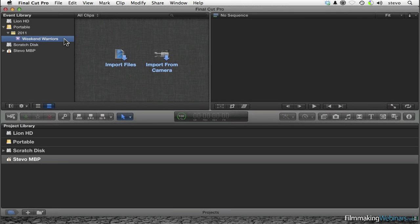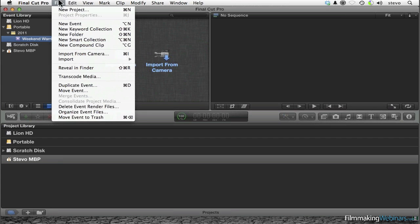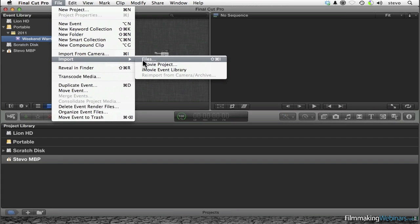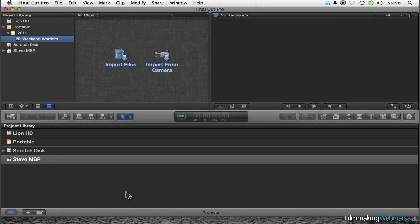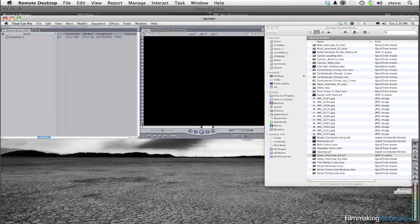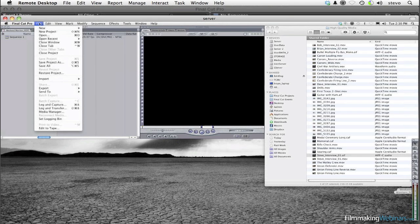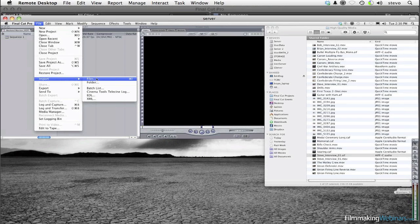Now that you've actually created an event, we've got to get some files into it. There's a nice little Import Files button you can click on, or you can use the typical File > Import Files shortcut. That's much the same way you might do it in Final Cut Pro. I could go to File > Import Files, or I could drag and drop.